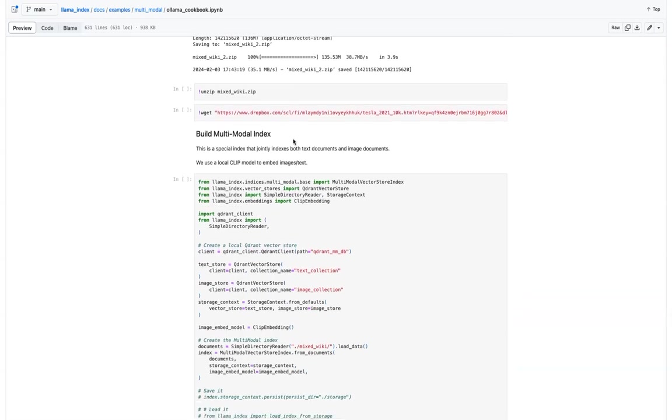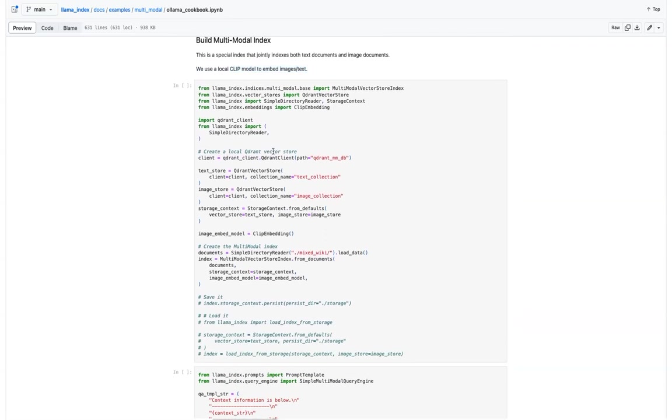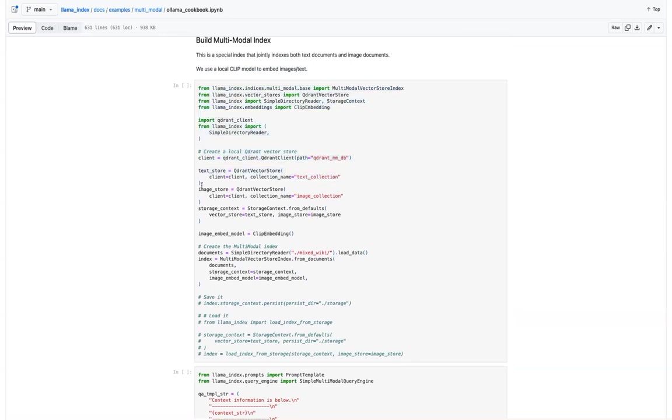So what we do is, we embed both text as well as images using clip embeddings, which is totally done locally. We'll store both of them in Quadrant client and we'll have them in text collection as well as image collection. So both text and image are stored in separate collections.